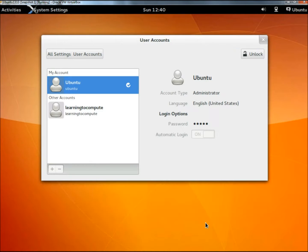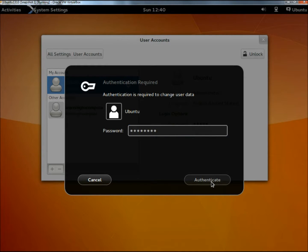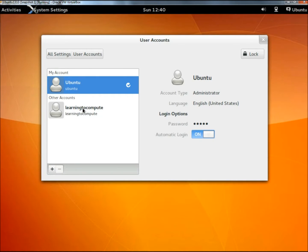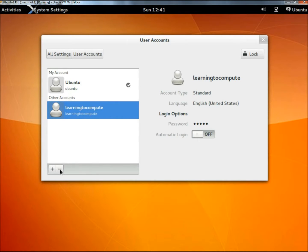I'm going to unlock the settings, click on authenticate, highlight learningtocompute, go to the minus sign here, and click on it.